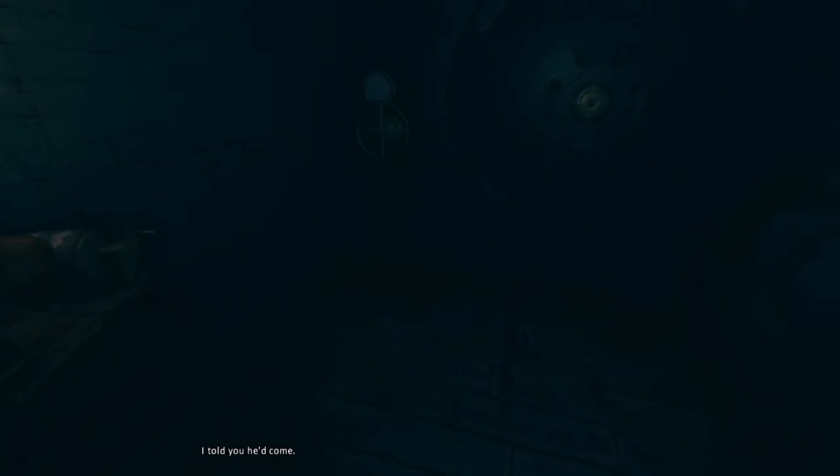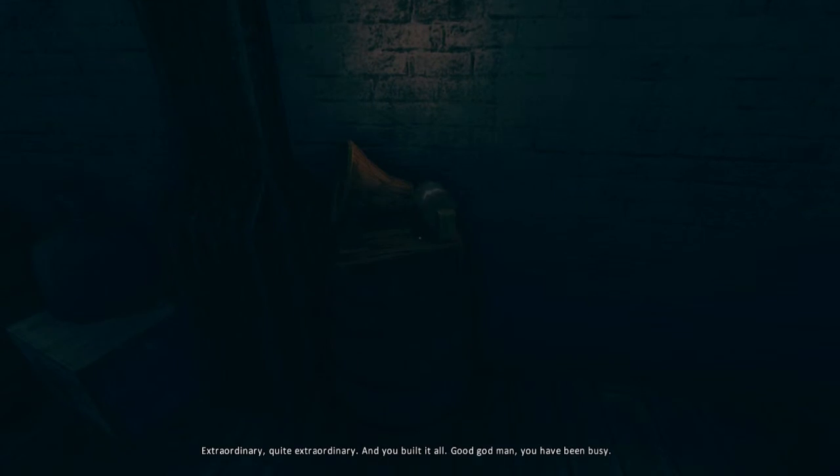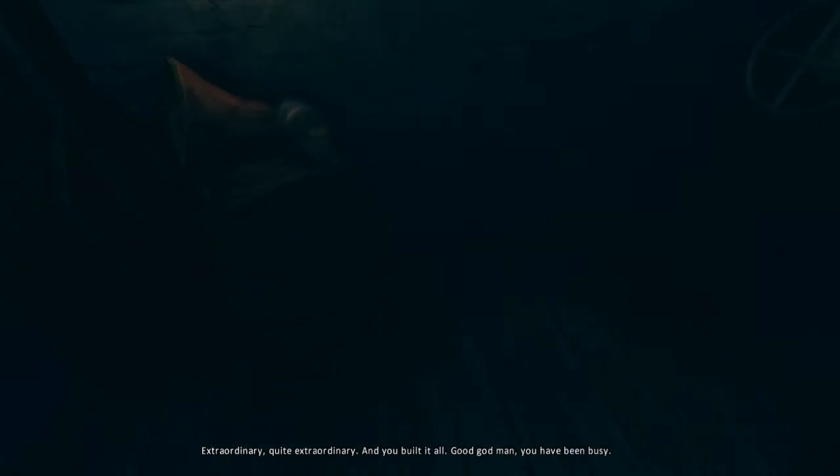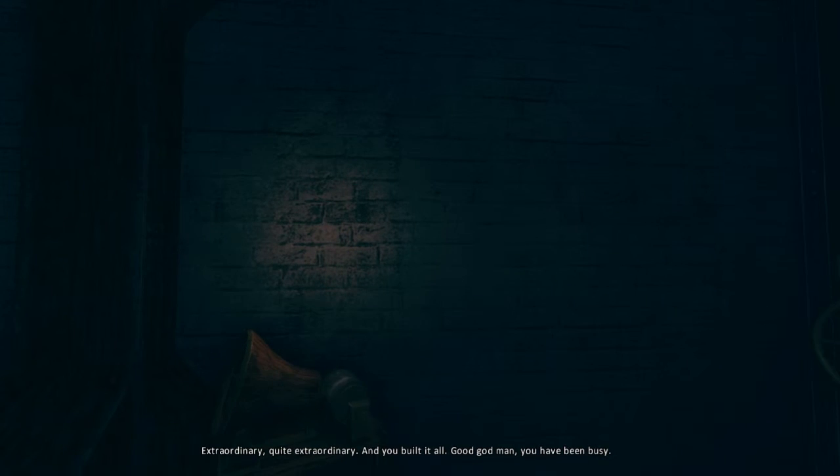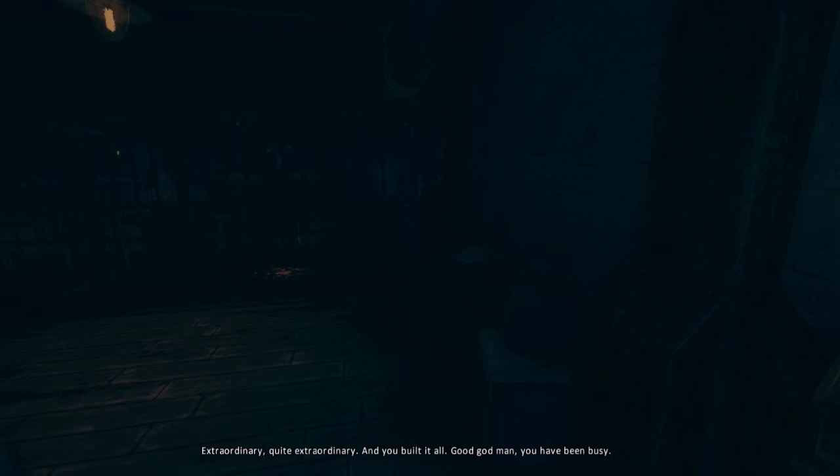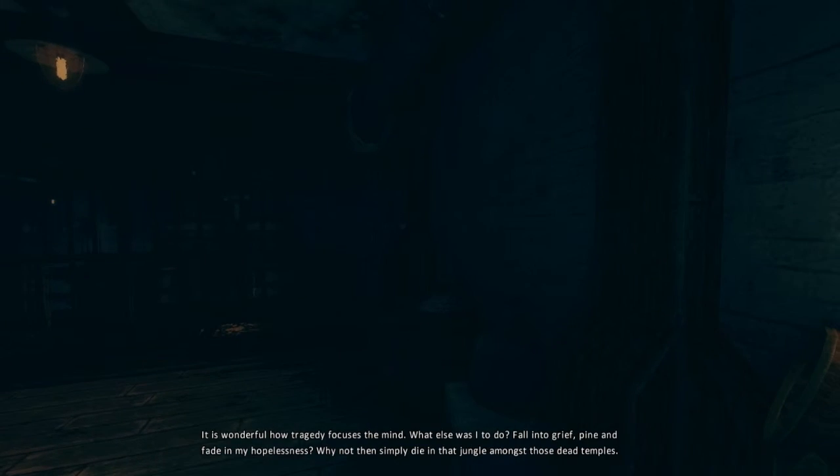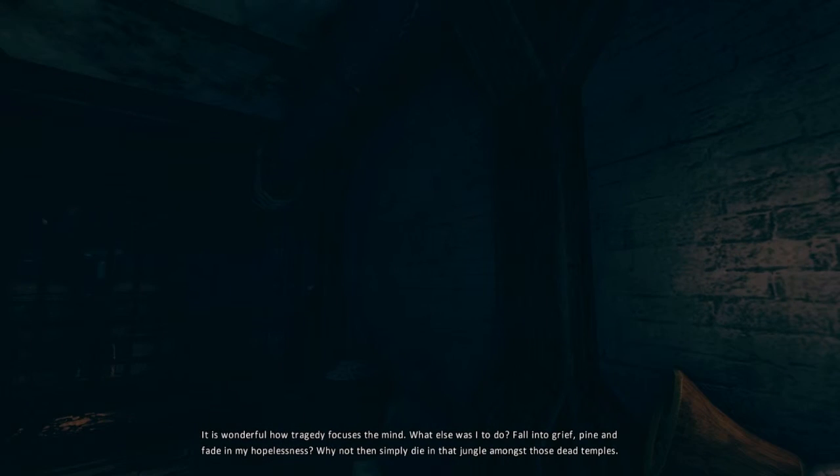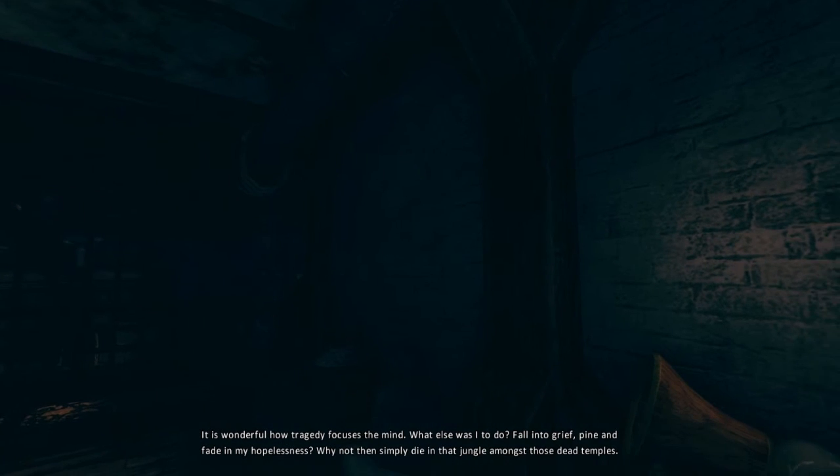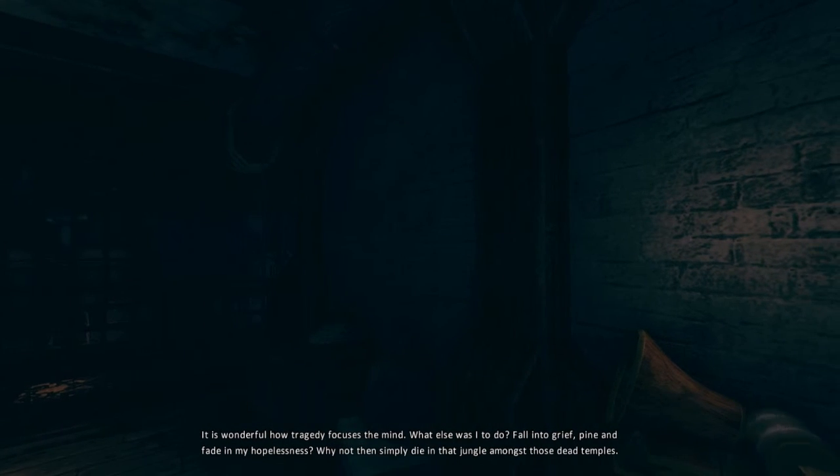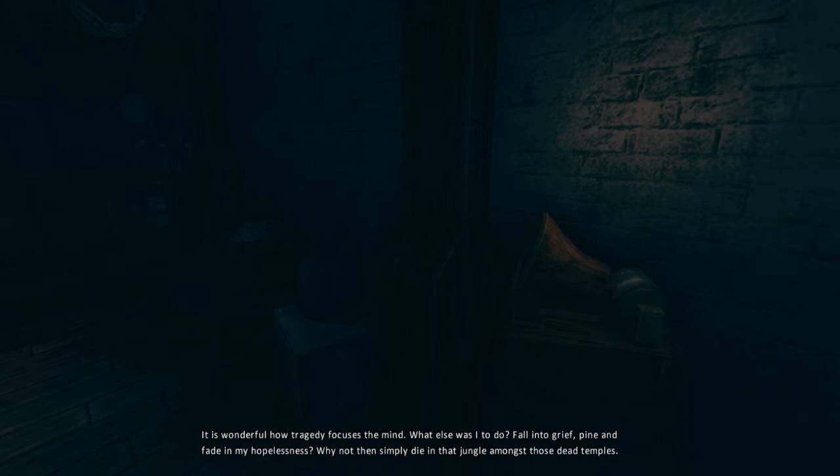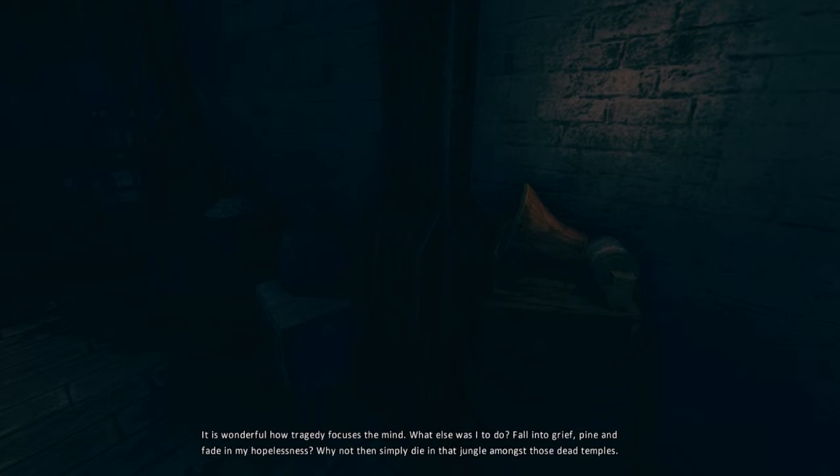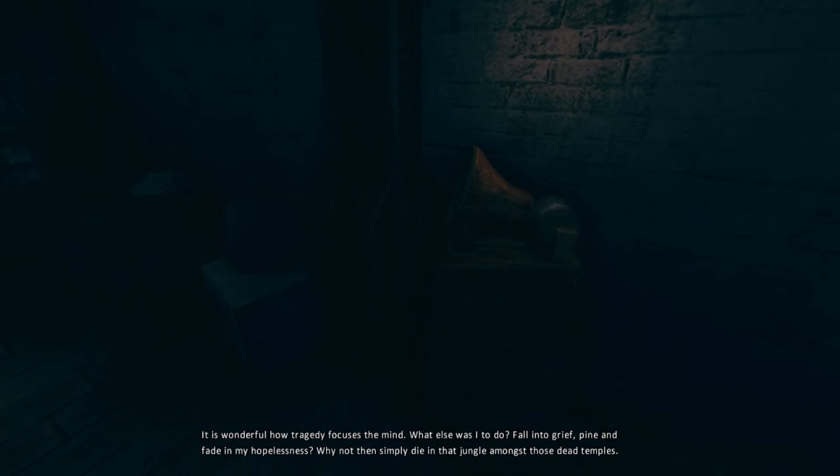I told you he'd come. Extraordinary. Quite extraordinary. And you built it all. Good God, man. You have been busy. It is wonderful how tragedy focuses the mind. What else was I to do? Fall into grief, pine and fade in my hopelessness? Why not then simply die in that jungle amongst those dead temples?